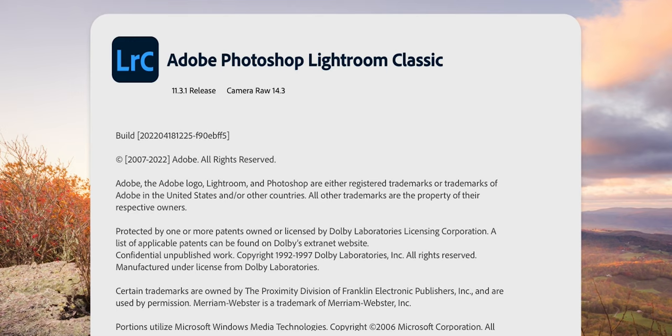But today we're going to go over the Lightroom export settings. I am using the newest available version of Lightroom 11.3.1 as of today, April 25th. So let's get into it and get into the export settings.